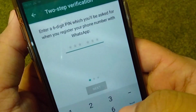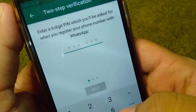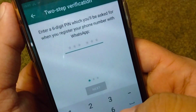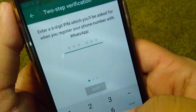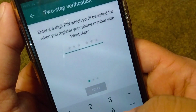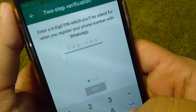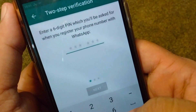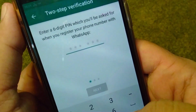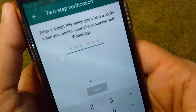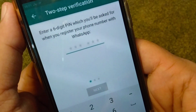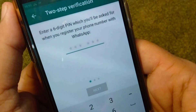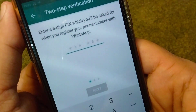Hello everyone and welcome back to my YouTube channel with another useful and informative video, which is about how to fix if you are unable to receive a verification code for your WhatsApp on your iPhone. If you are facing this problem that you are unable to receive the verification code, here I will show you how you can fix this problem on your iPhone.